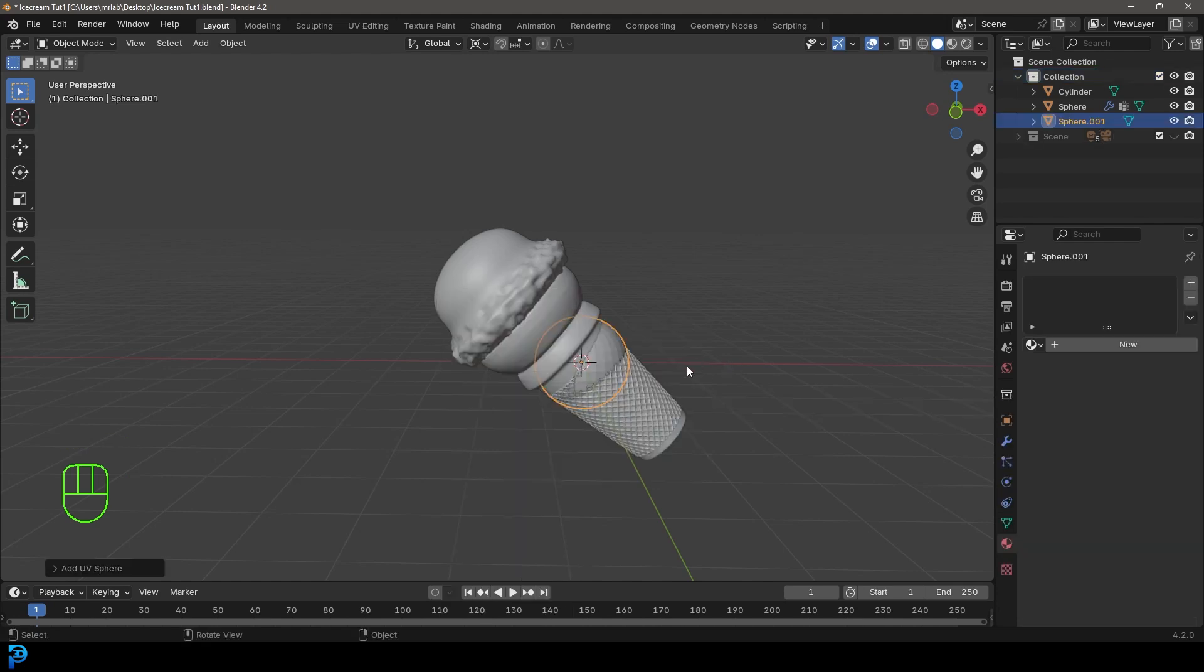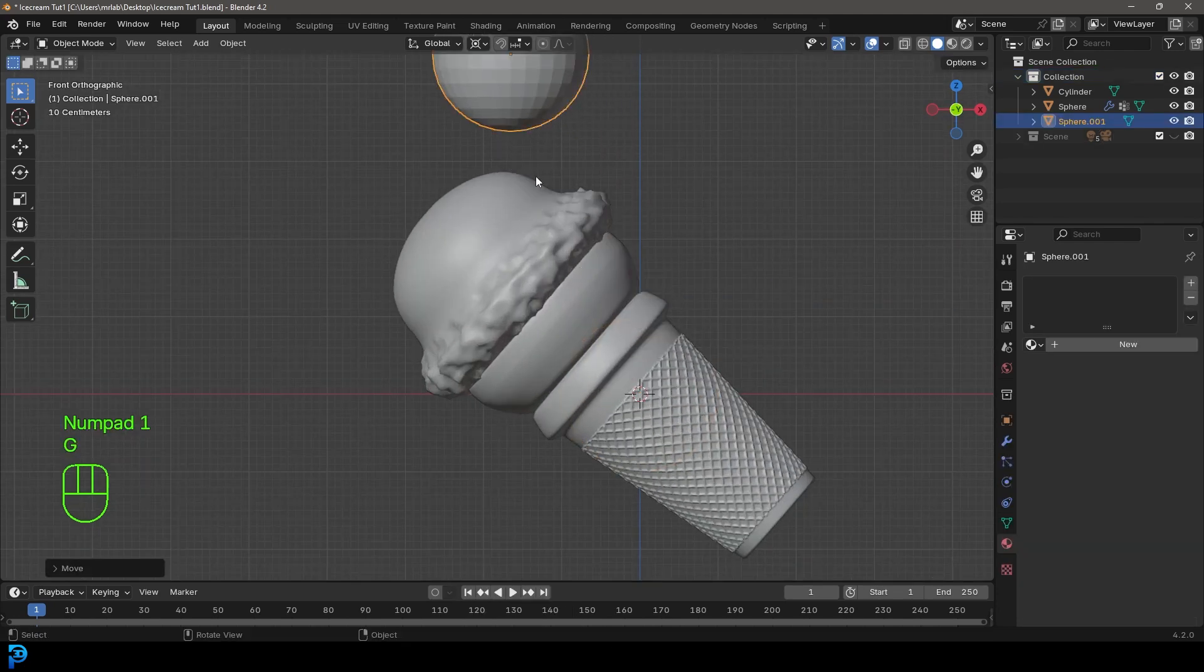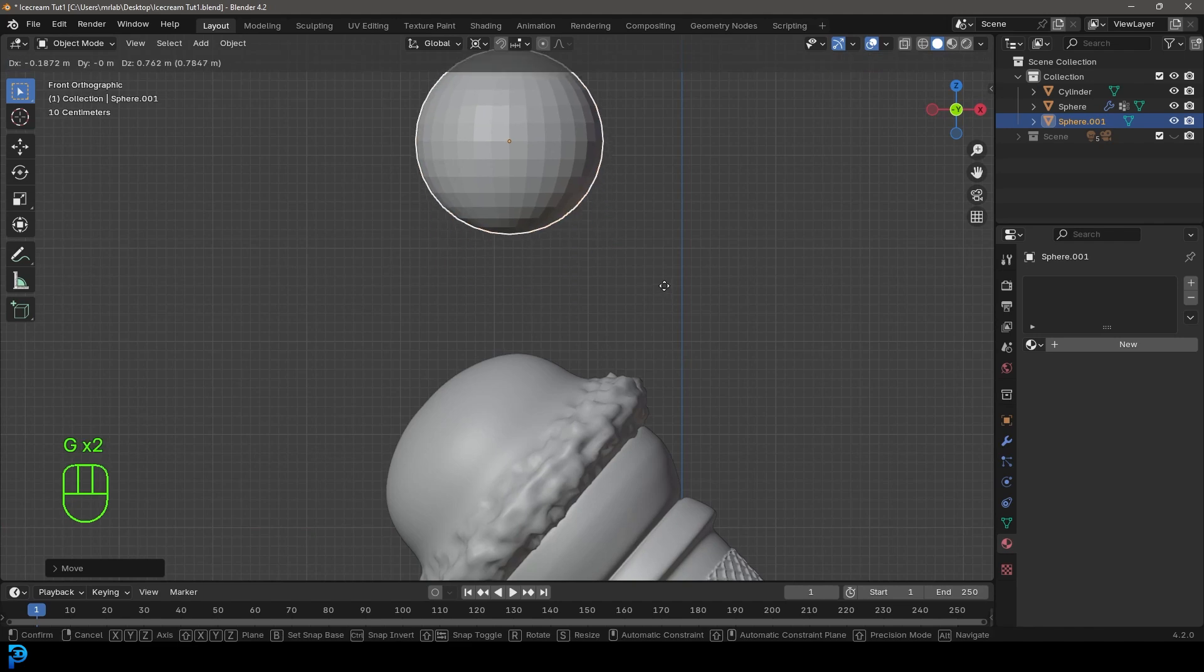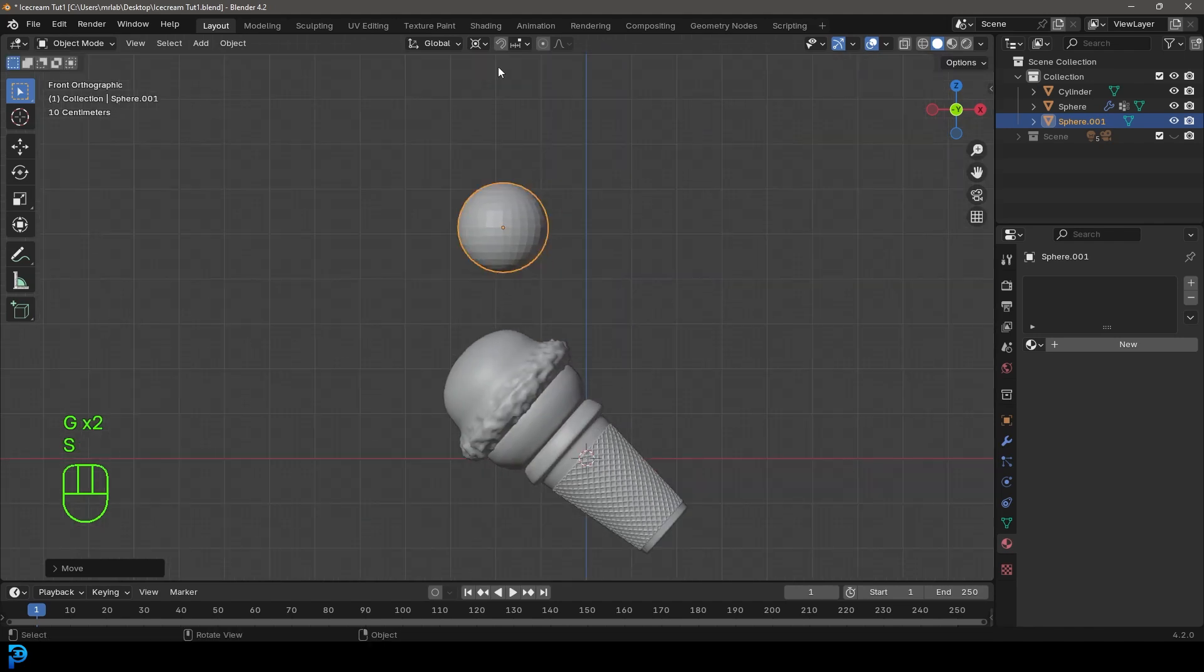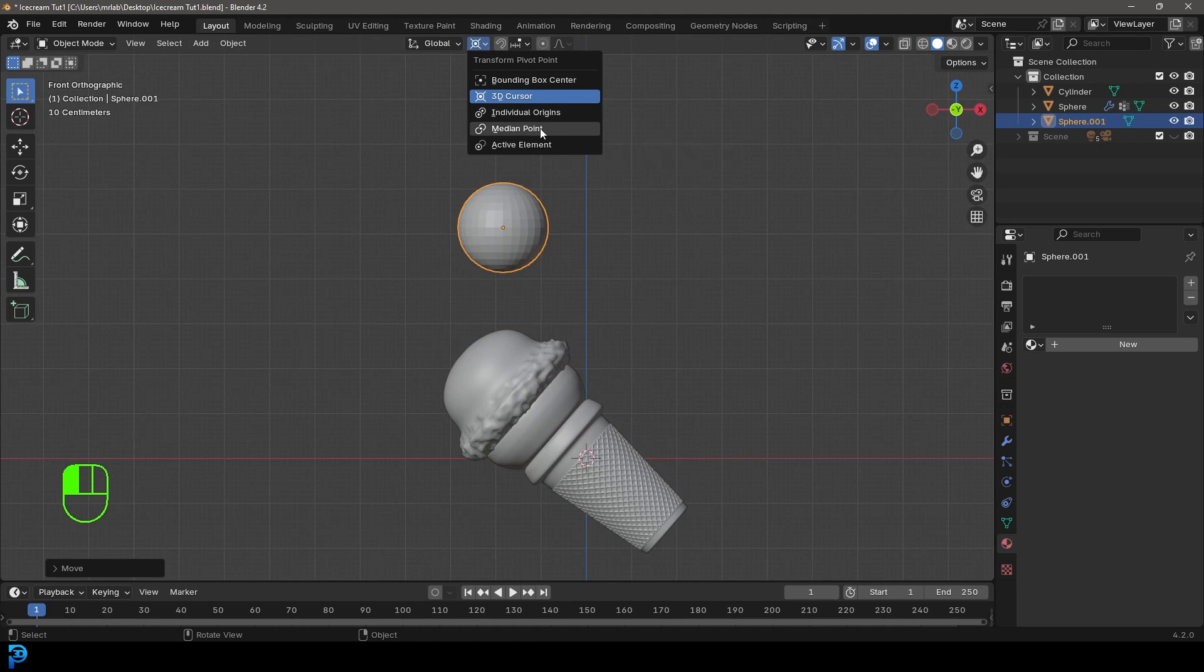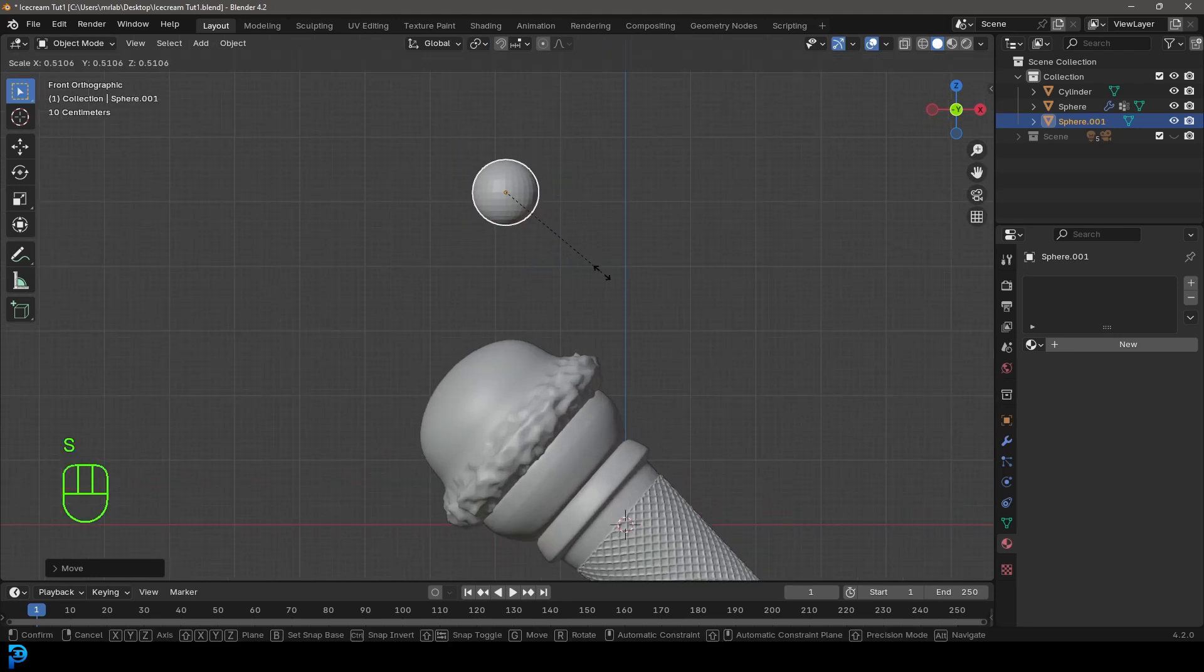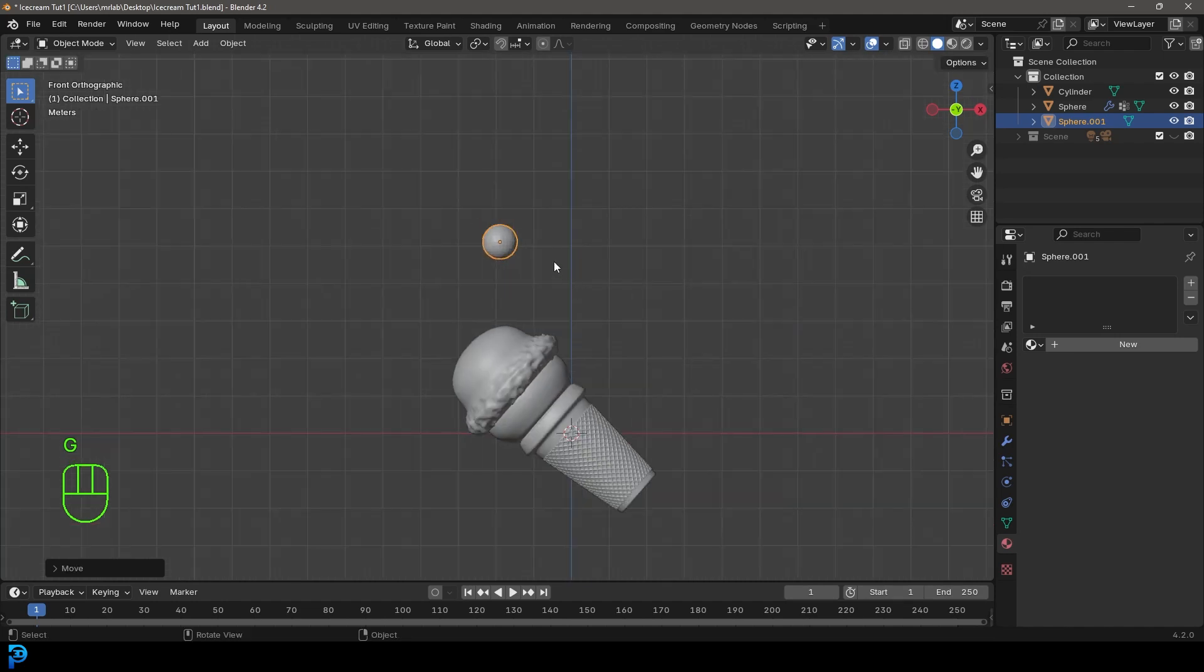We're going to take this UV sphere, go G and place it above here. Let's change the transform pivot to median point. We're going to go S and scale it down about this big and place it above the ice cream.